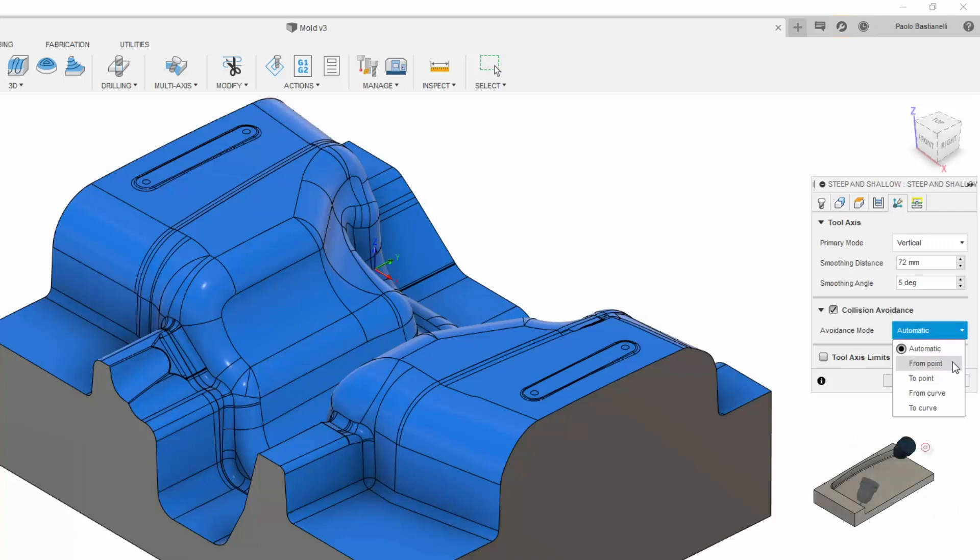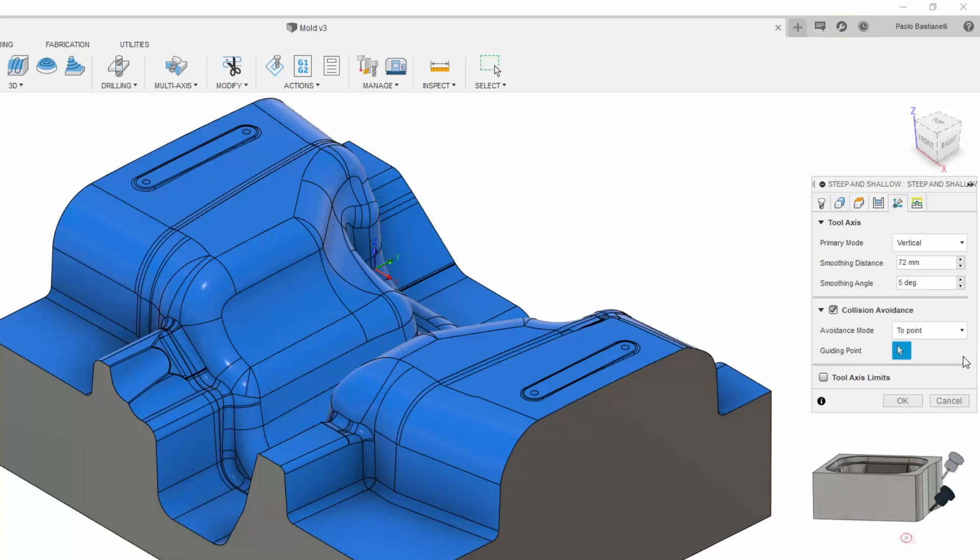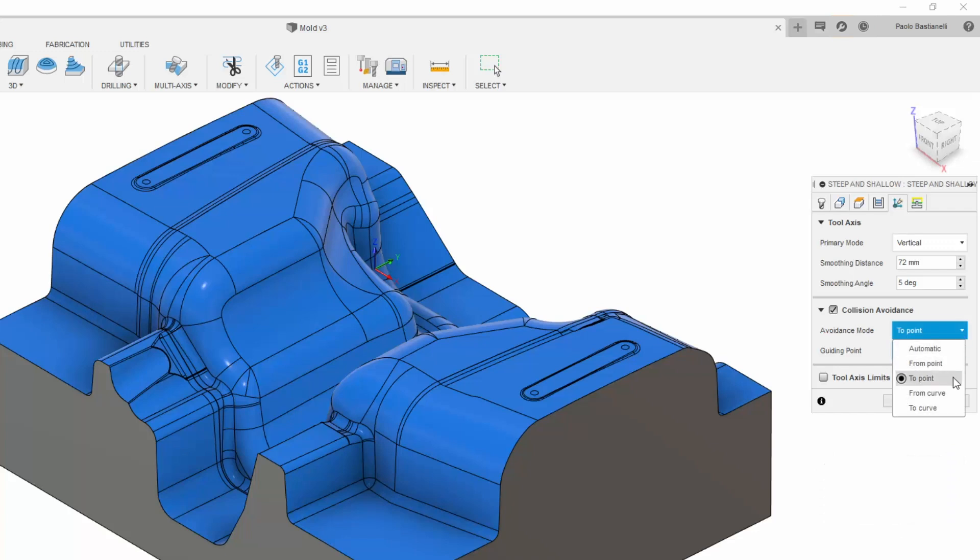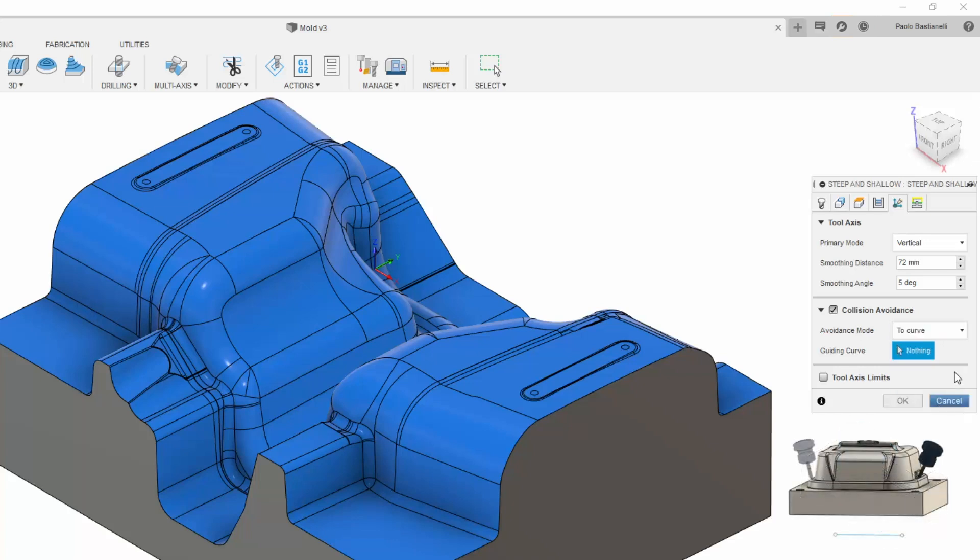From and To Point will tilt the tooltip, respectively, away from and towards a sketched point. Similarly, From and To Curve will tilt the tooltip, respectively, away from and towards a sketched curve.